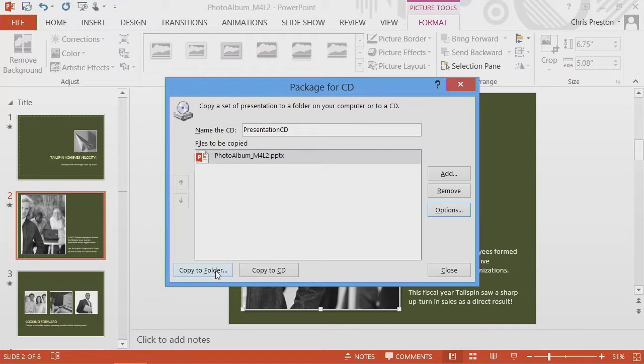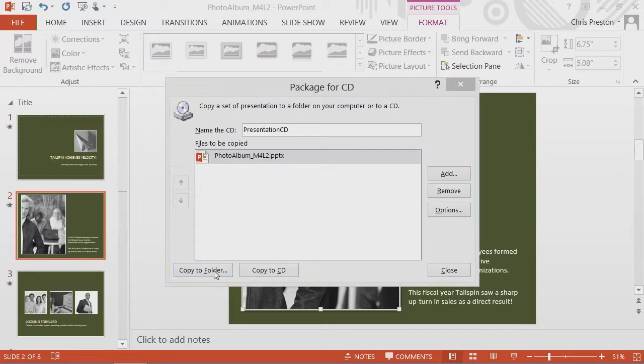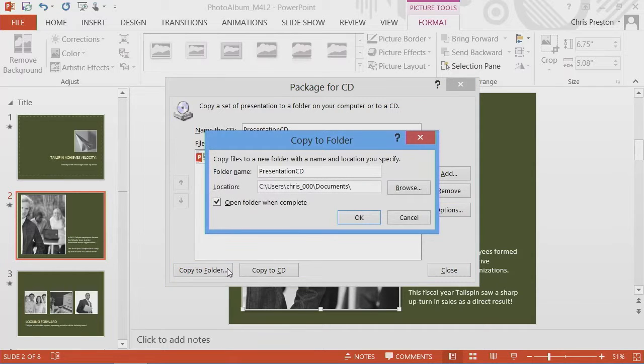Let's go ahead. I don't have a CD available, so I'm going to go ahead and copy this all to a folder. I'll use the defaults. And here's our warning about linked files within it. Do we want to include these linked files in our package? Yes, we do.